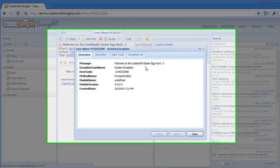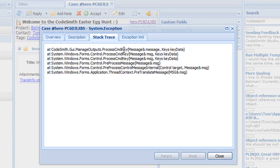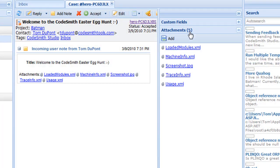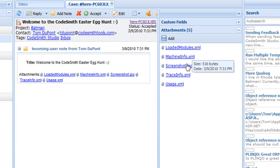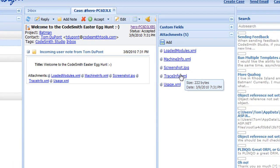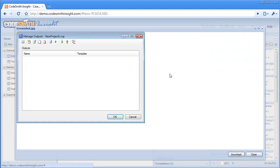Error reports include descriptions and stack traces, as well as loaded modules, machine information, request information, trace information, and if you're using a WinForms client, even a screenshot of the application during the crash. And like all of Codesmith Insight, this is completely customizable.